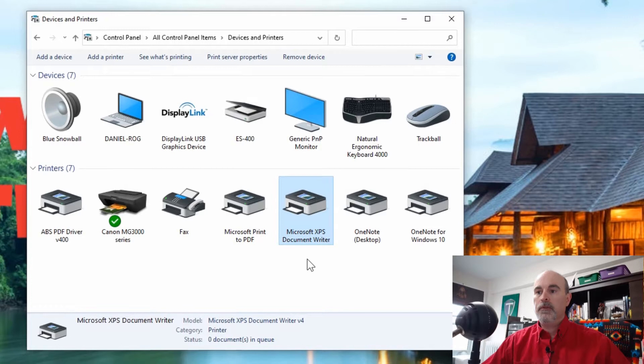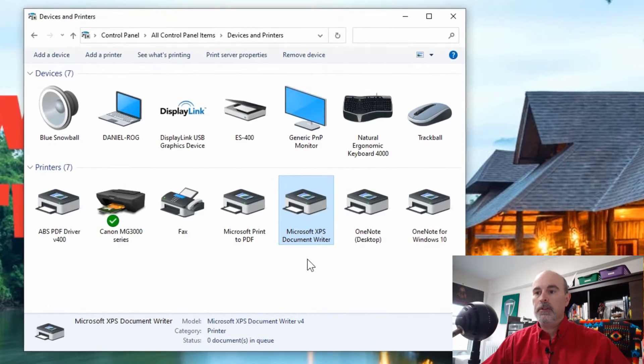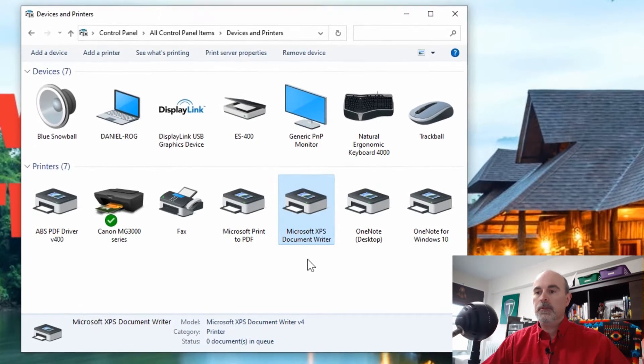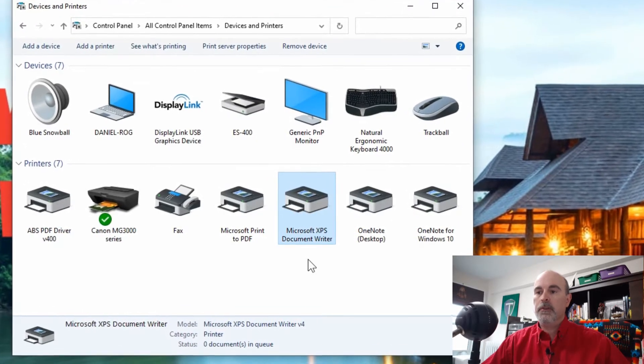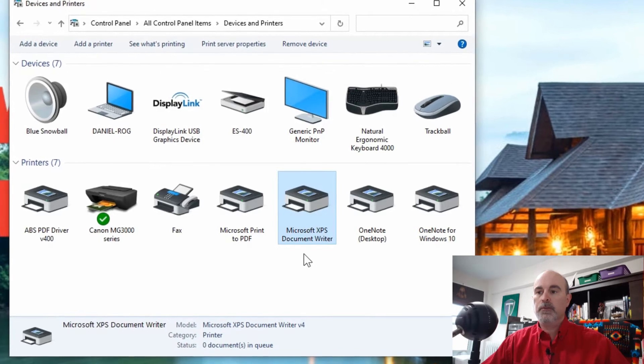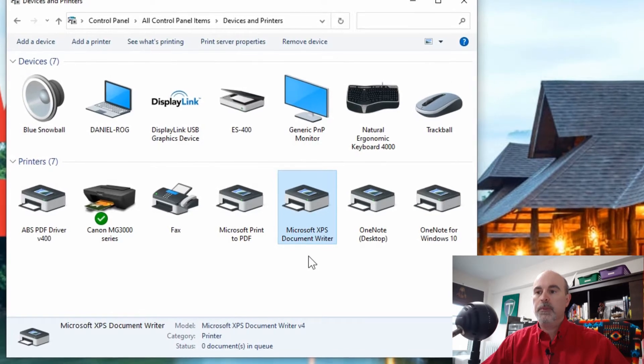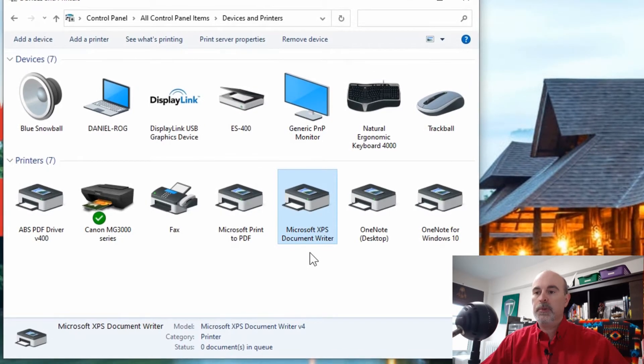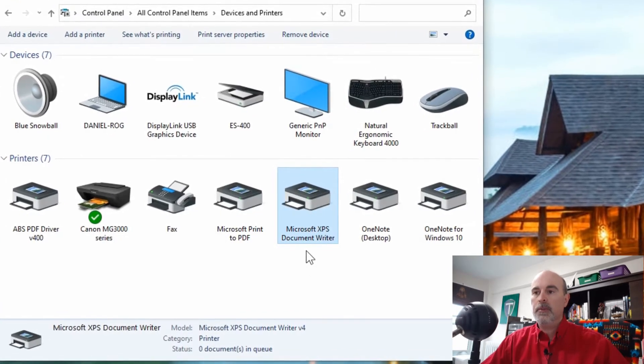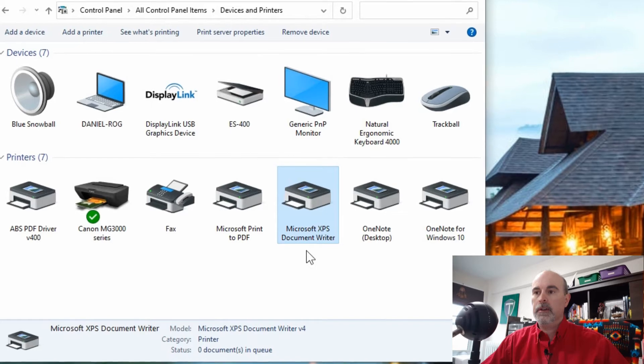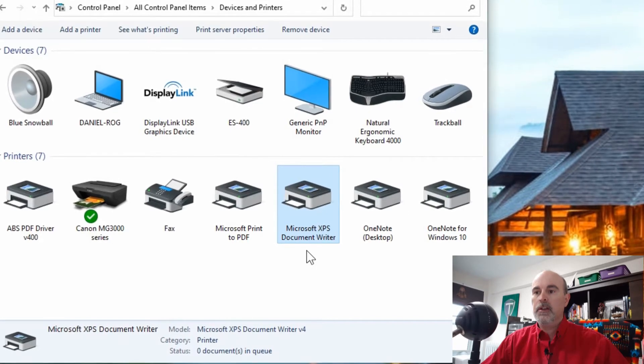So if you ever look in the list of your printers in your computer, you might find some that you don't recognize. One of them being the Microsoft XPS Document Writer, and a lot of people ask about it.